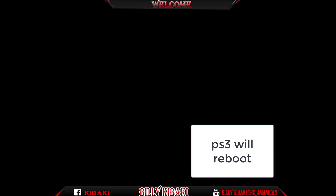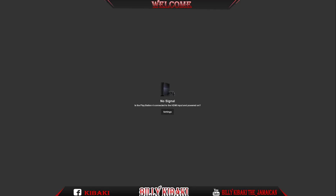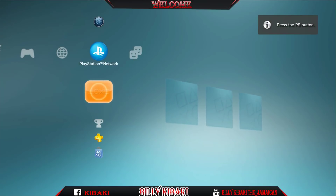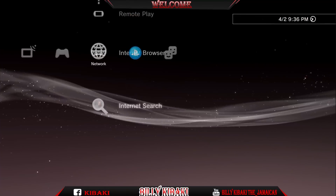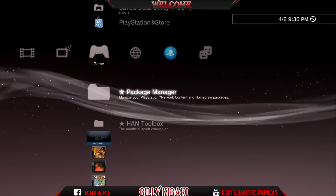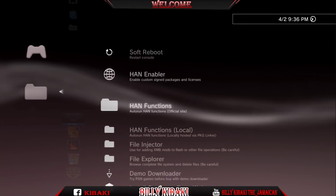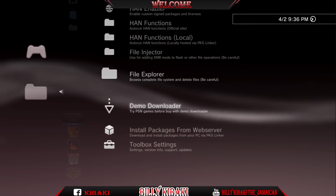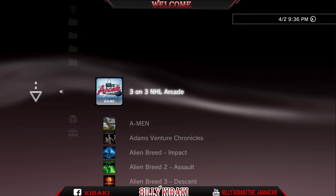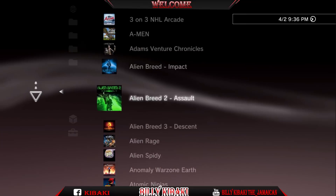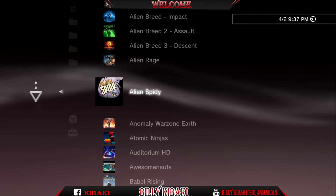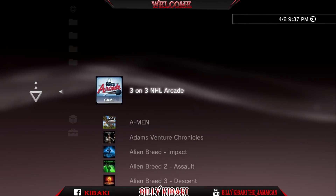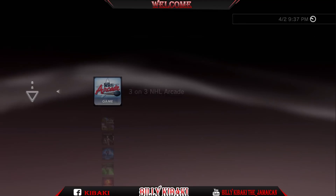Your PS3 should reboot. Once your PS3 is rebooted, go back down to your HEN Toolbox, go to demo downloader, and you should see all of the demos right here. You can just click on any one of these and download them.